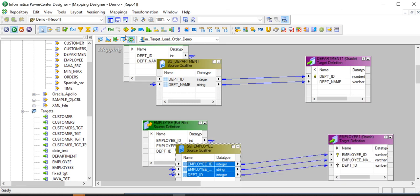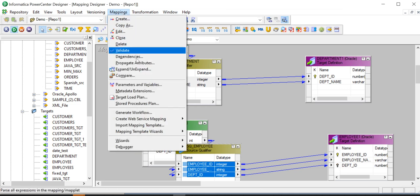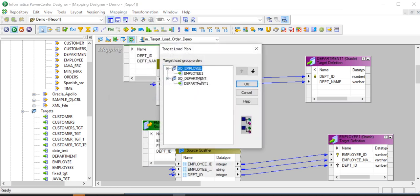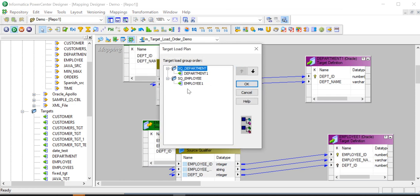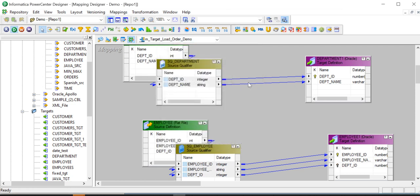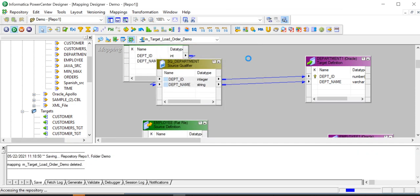Now that we want department table to be loaded first, go to mappings, target load plan, and then move department pipeline to the top so that department pipeline gets executed first. Save the mapping.